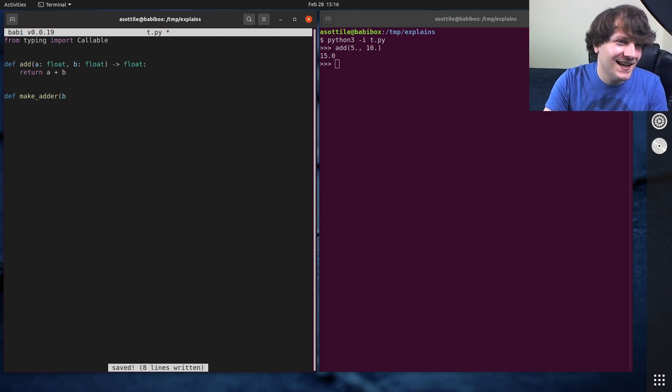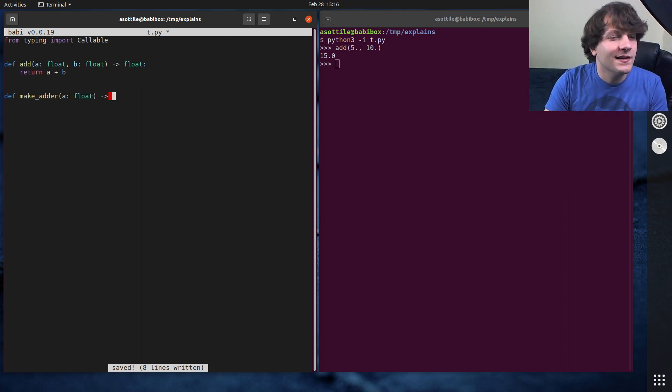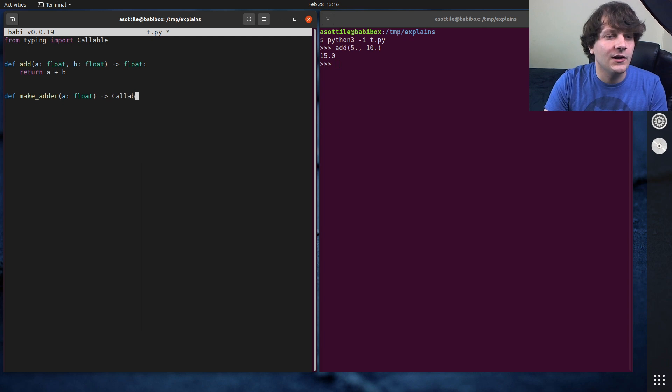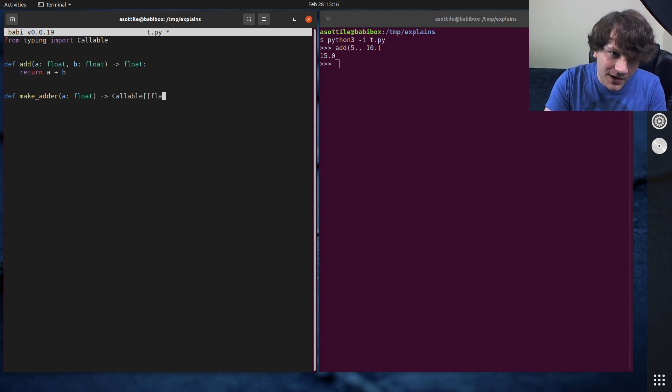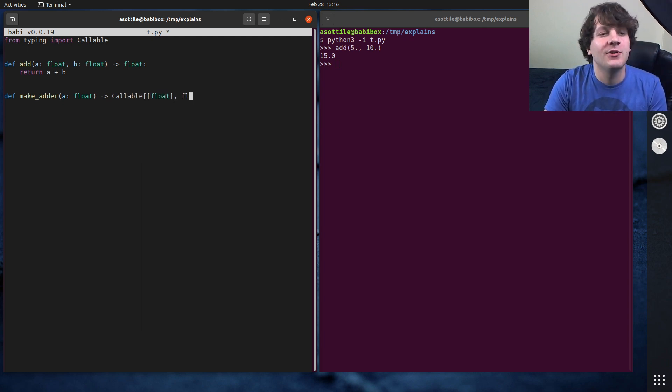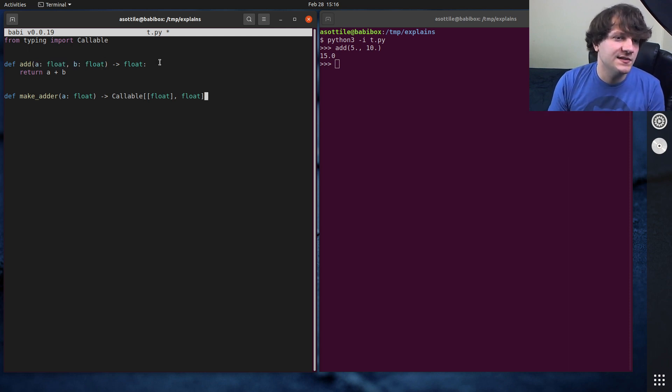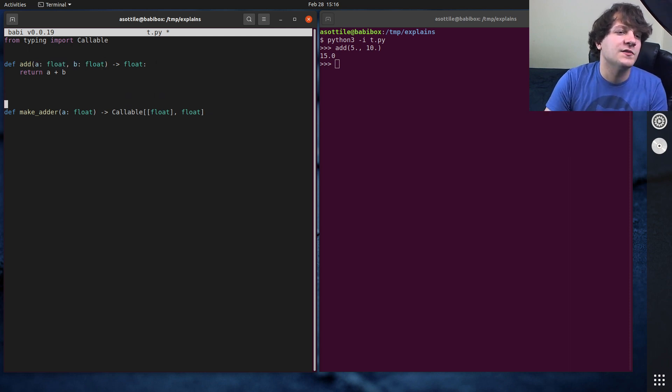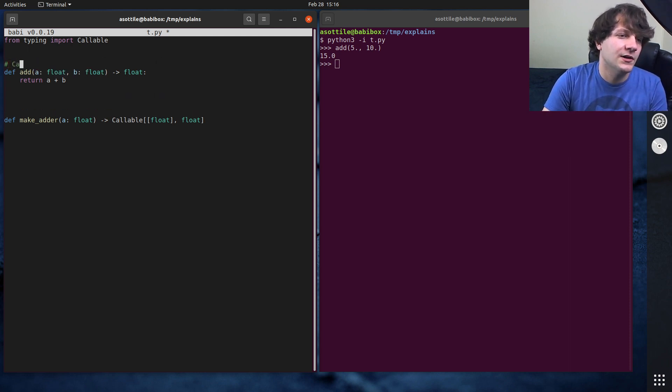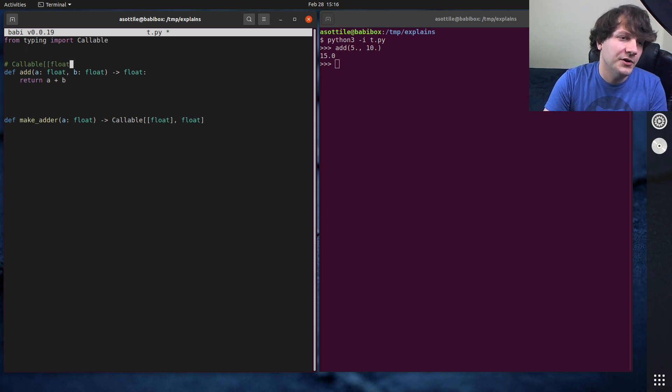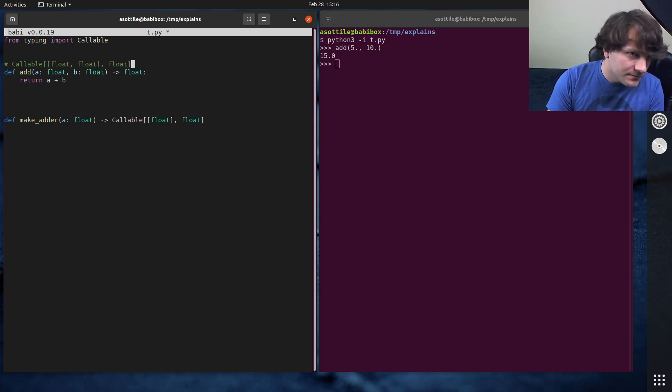So let's say a as a float, and this is going to return a callable, and that callable is going to take one parameter, one float parameter, and return a float parameter. So up here, this one up here is callable float float returning a float.